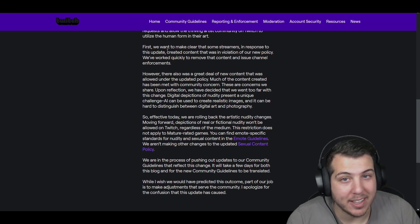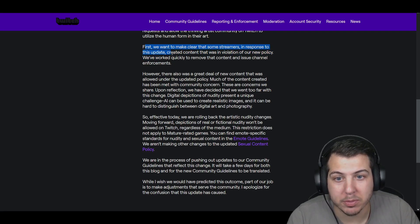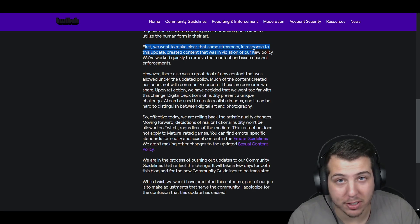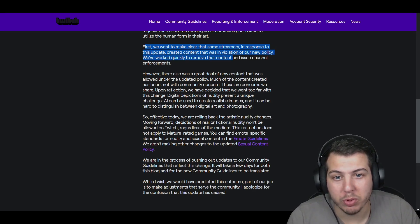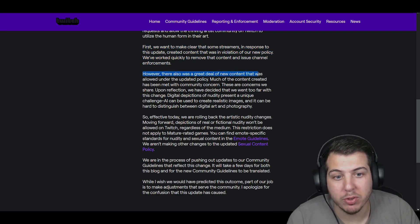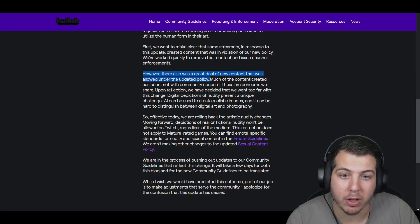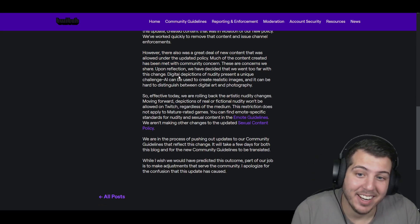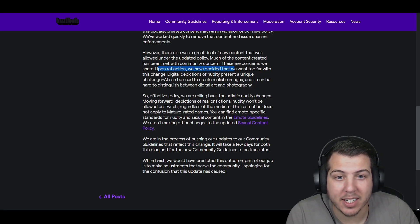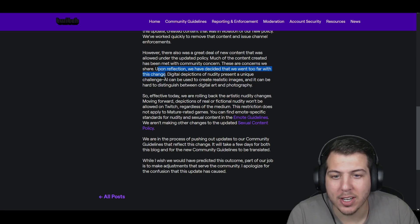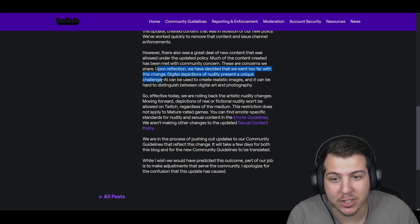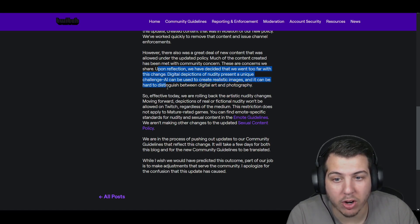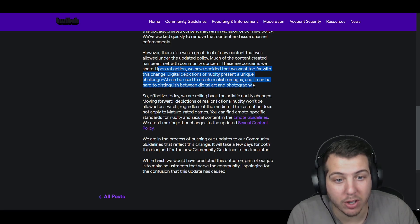First, we want to make clear that some streamers in response to this update created content that was in violation of our new policy. We've worked quickly to remove that content and issue channel enforcements. However, there are also a great deal of new content that was allowed under the updated policy. Much of the content created has been met with community concerns. No, duh. Upon reflection, we have decided that we went too far with this change. Digital depictions of nudity present a unique challenge. AI can be used to create realistic images, and it can be hard to distinguish between digital art and photography.